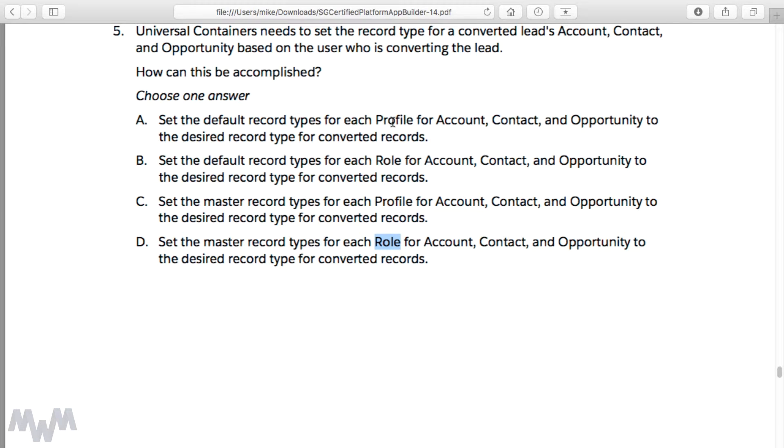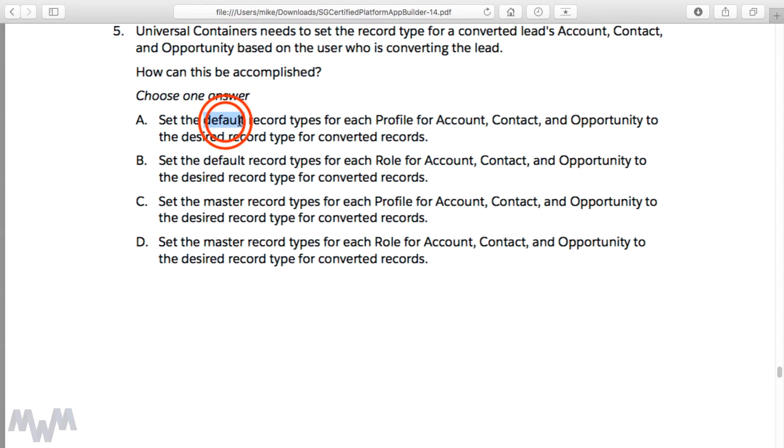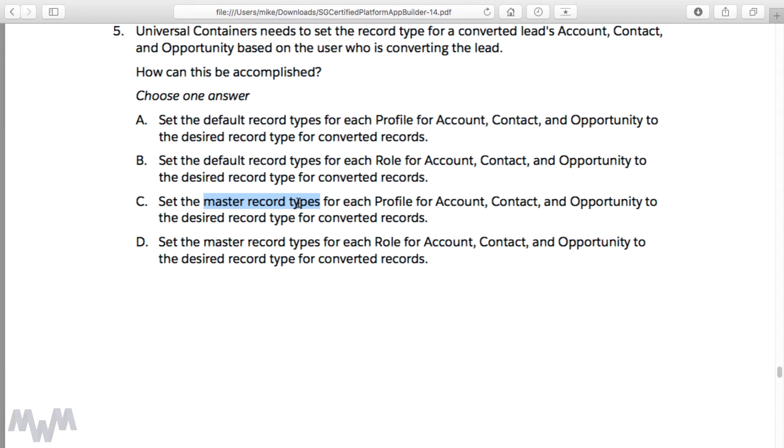That really just leaves you with option A or option C on this question, because they both are mentioning the profile. The only difference between A and C, as you notice, is that A says set the default record type and C says set the master record type.